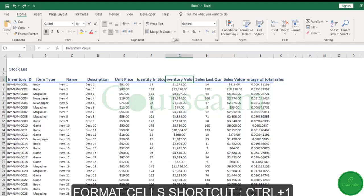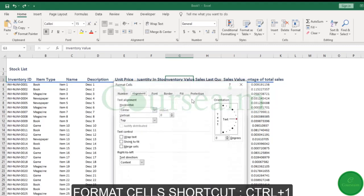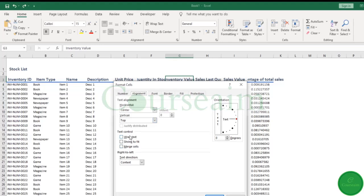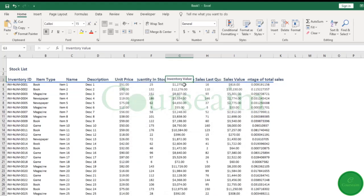It will come into our alignment tab, and if we select shrink to fit and click OK, it will reduce the size of the text in that cell so it fits into the cell.